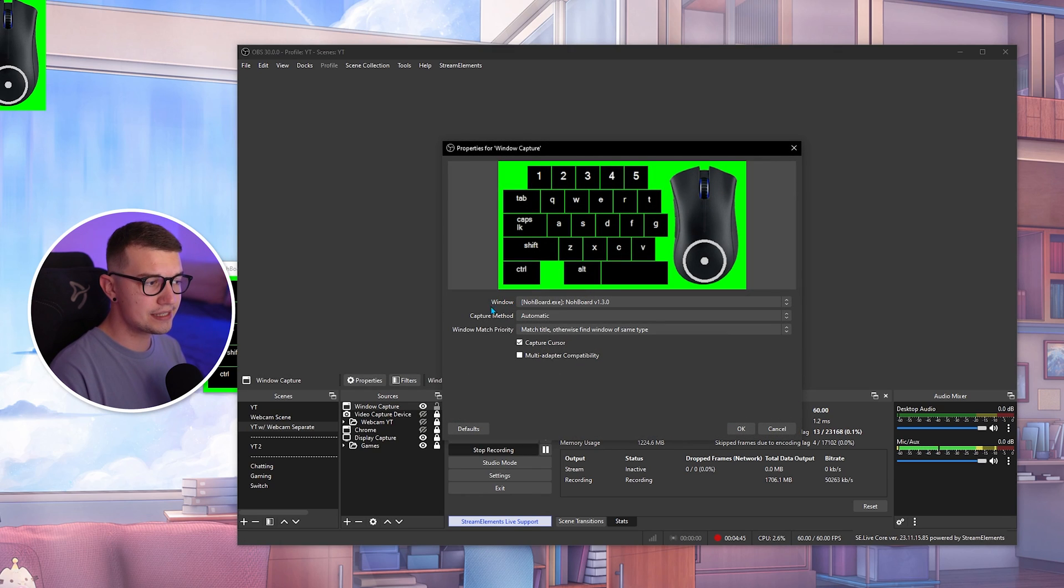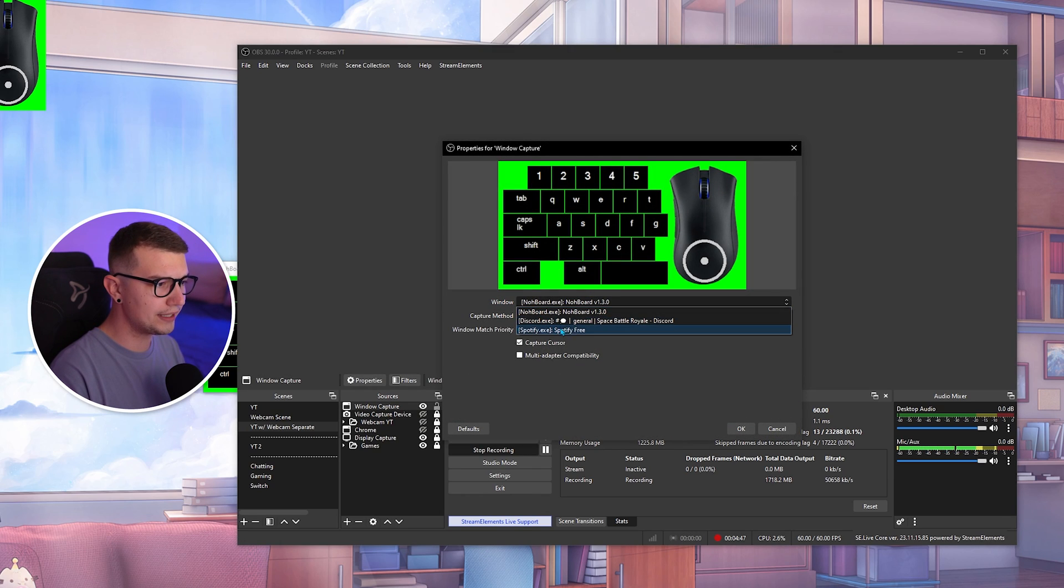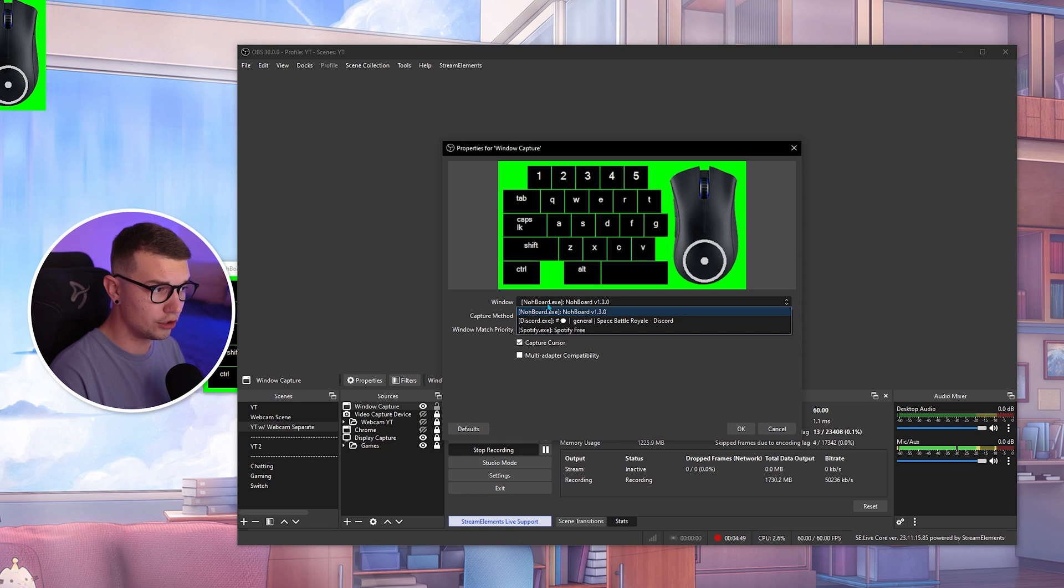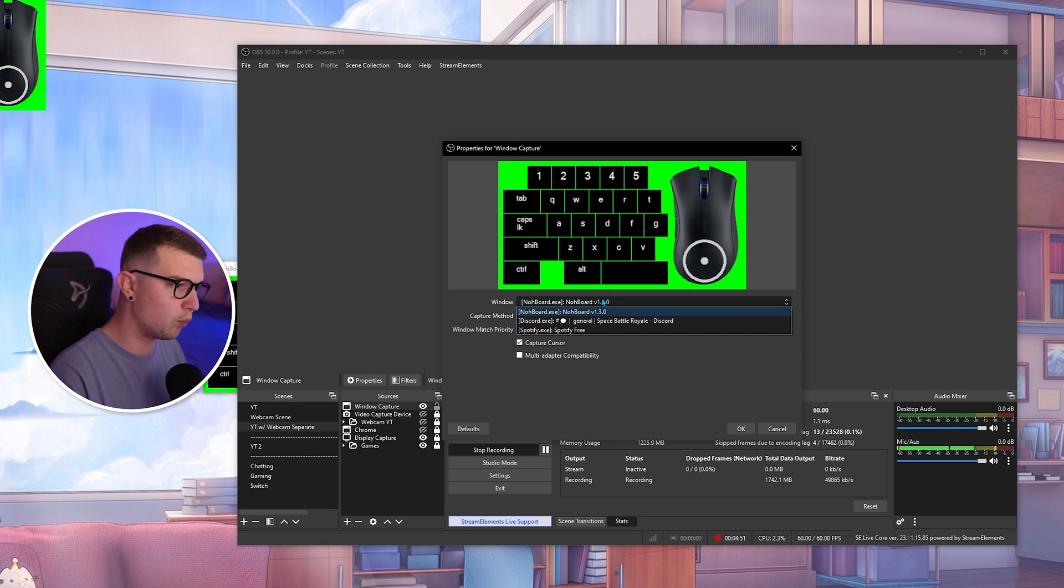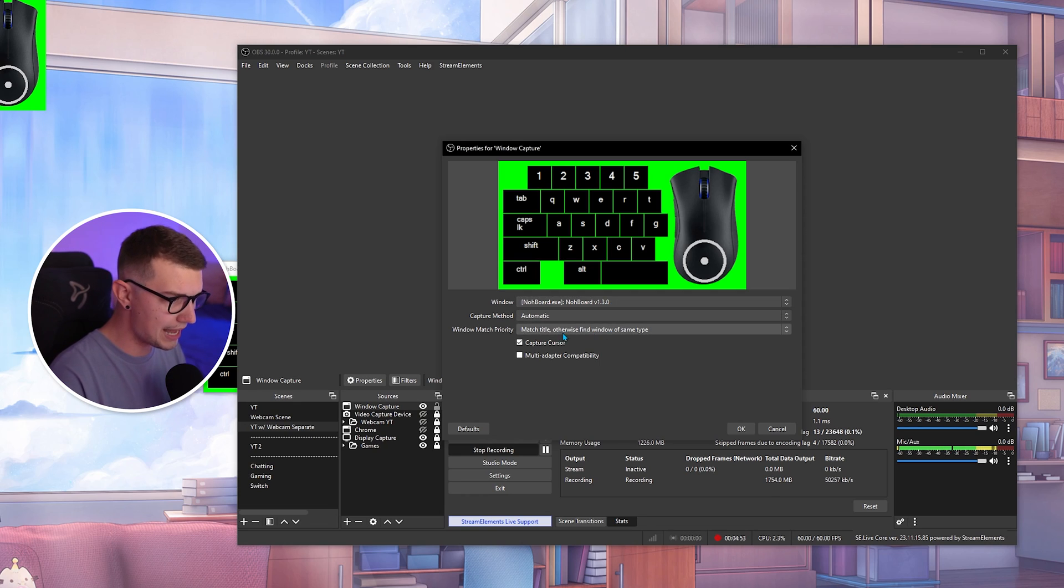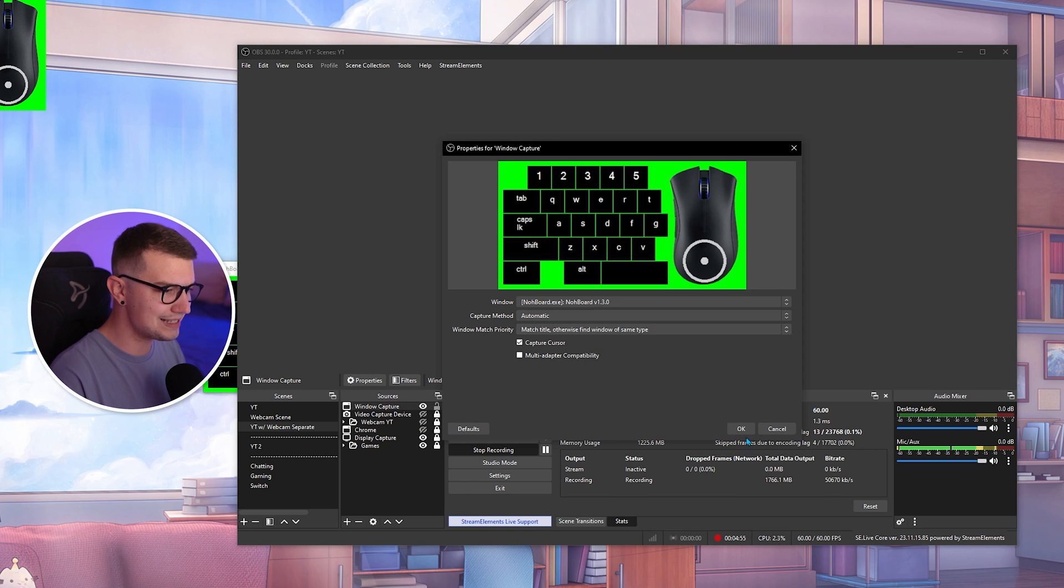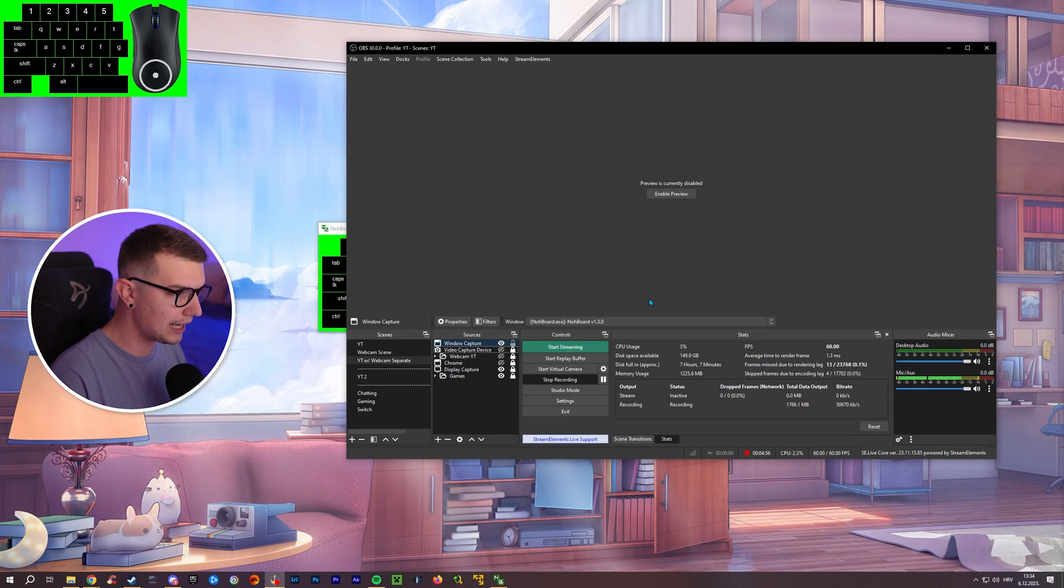And then if it does not choose it automatically, you go into window and then you choose whatever window it is. It's NoBoard 1.3.0. So you choose that, everything else leave as it is, click OK.